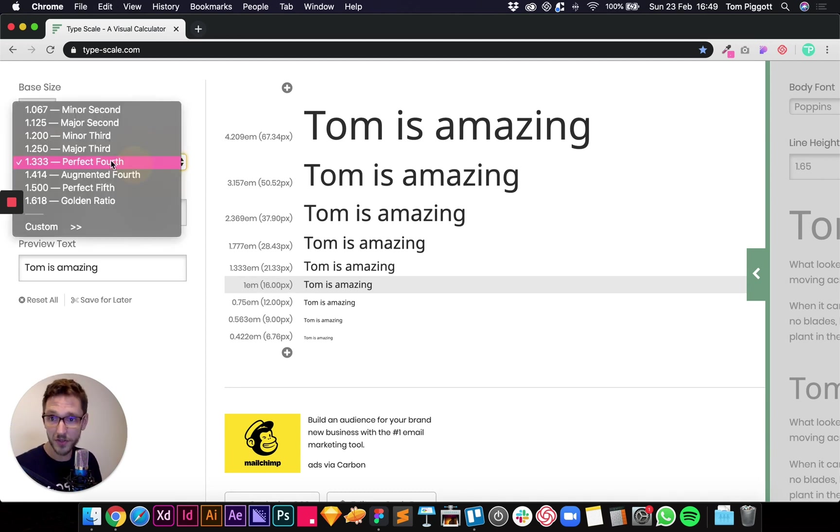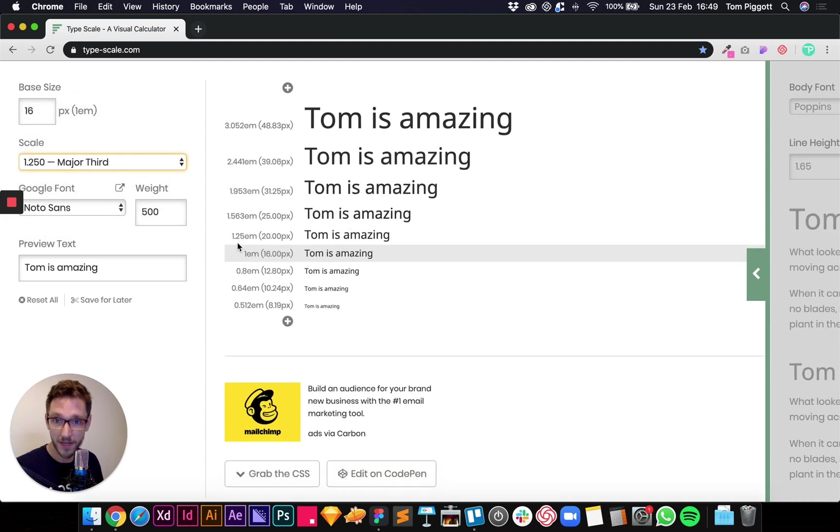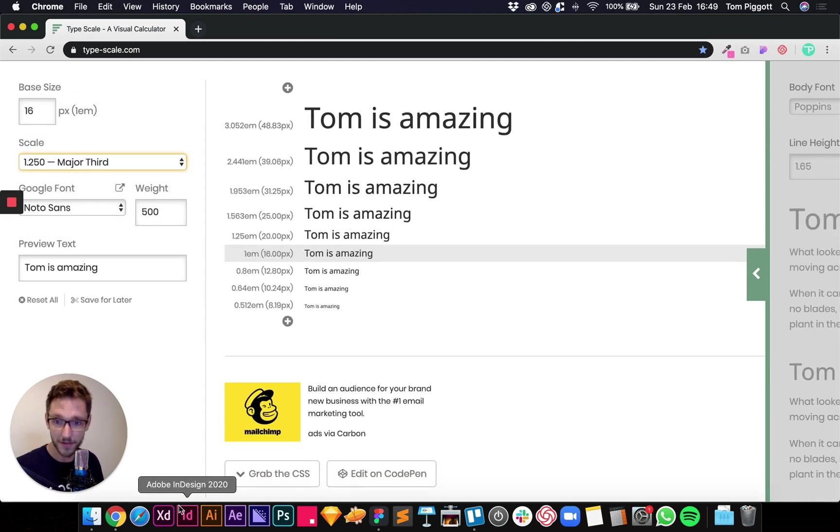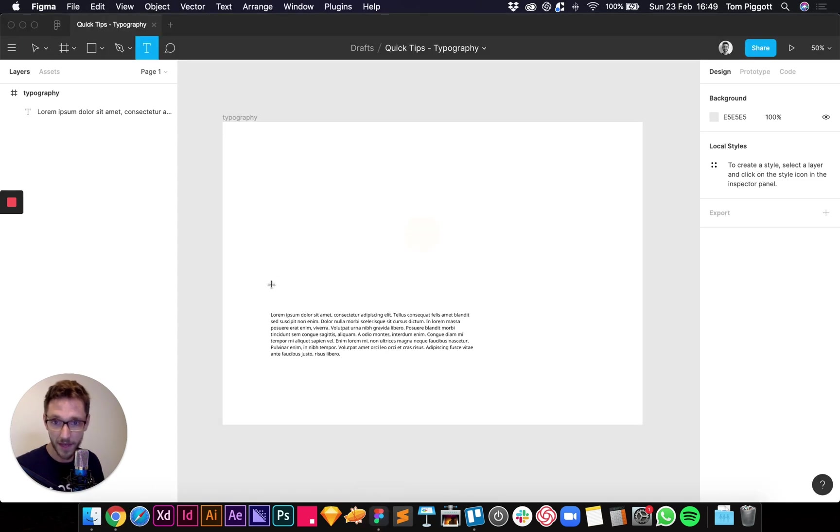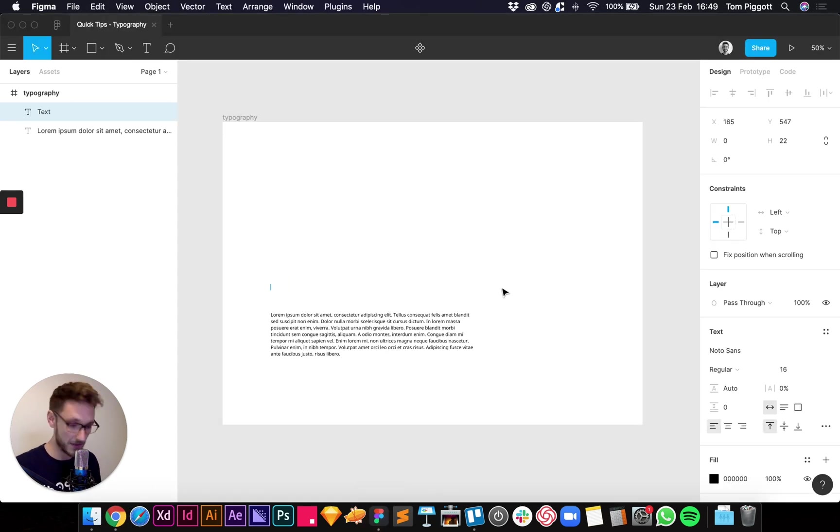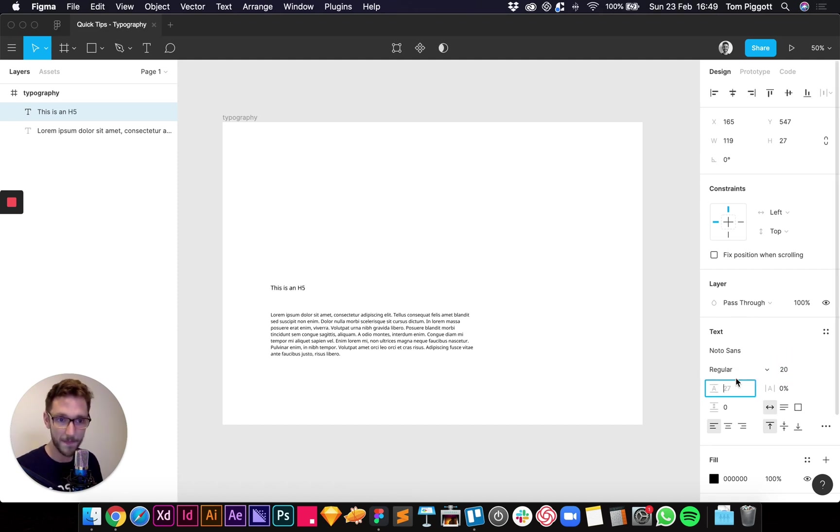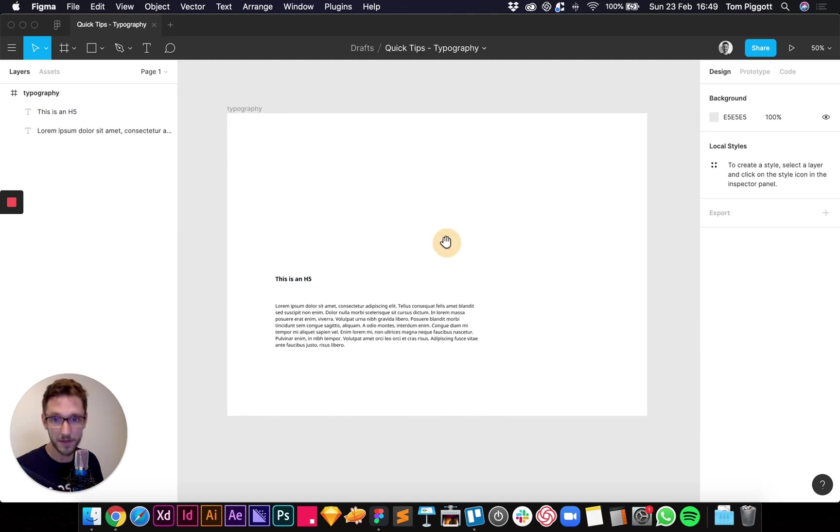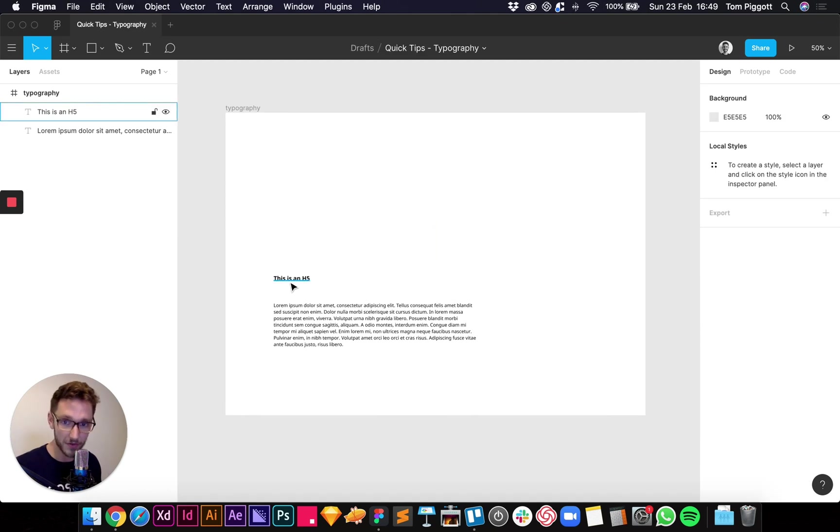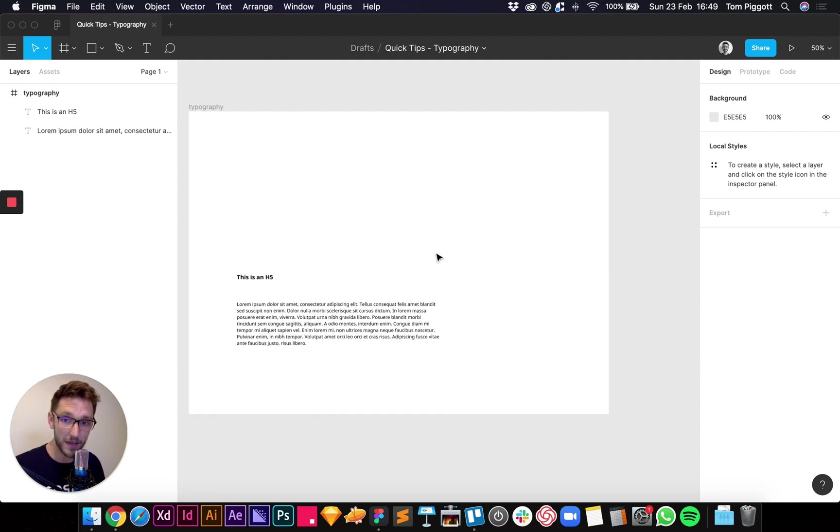So all you do is you pick your scale. So we're going to go with this one, and I know my next one's going to be 20, then 25, then let's say 31. So just coming back into my Figma document, and I'm just going to put, this is an H5 for my reference, and I know it's going to be 20. And I'll probably pop that in bold. And then what I'll do is I'll sort of keep adding to these, making them bigger, and then I'll set them all as styles.